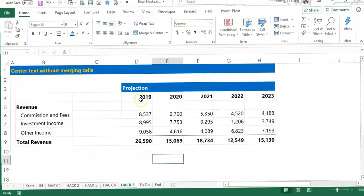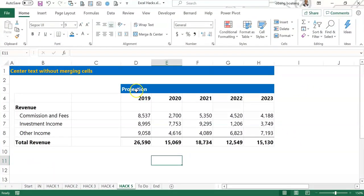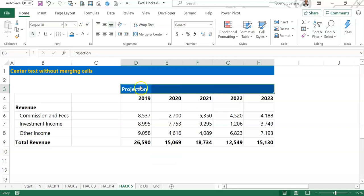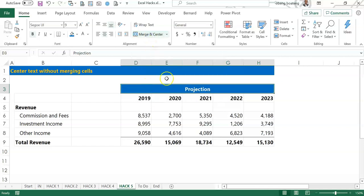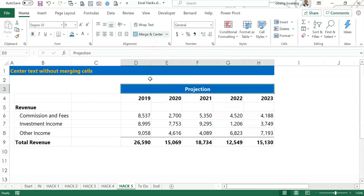This is my sample data and what I want to do is center the word 'projection' across these columns. What we typically do is select and then merge and center. This can sometimes create problems — if you are selecting a column or a cell, anytime you get to the merged cell, you realize that it defaults to selecting all the cells in the row.